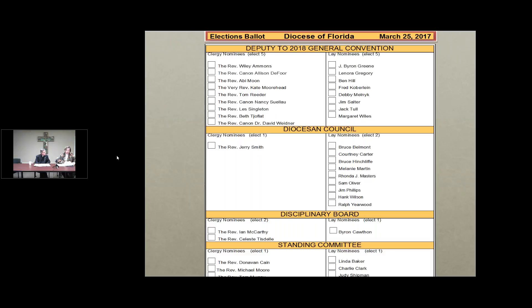For disciplinary board, two clergy to be elected. Standing are the Reverend Ian McCarthy and the Reverend Celeste Tisdell. There is one lay nominee to be elected to disciplinary board, and standing for that is Byron Cawthron.